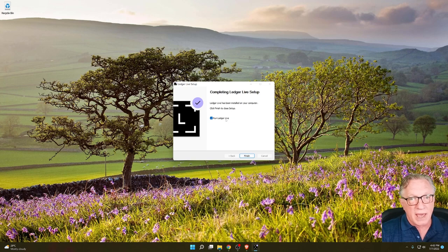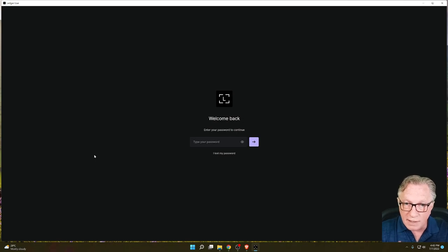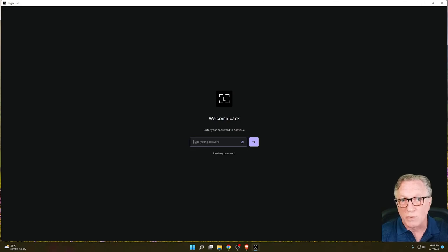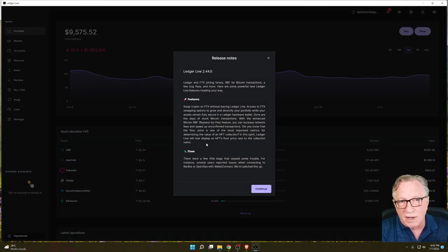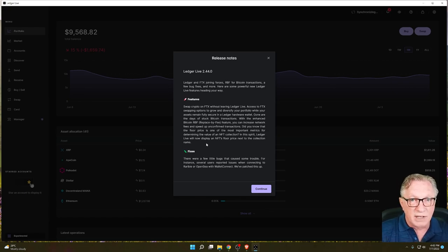Either way, it should take you back to the main screen. As mentioned, I had the password toggle on so it presents the password interface when I log in. You can always toggle that on and off — I like to have my Ledger Live password protected.